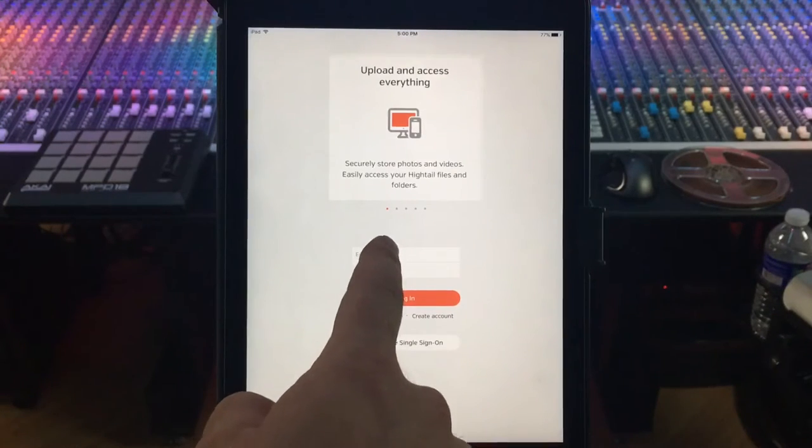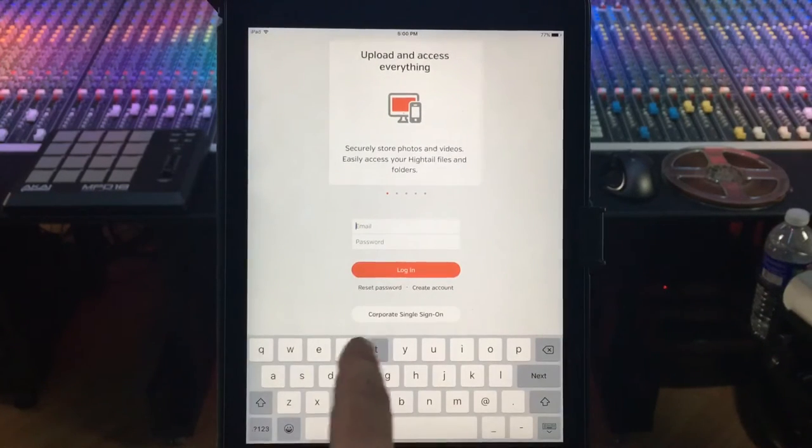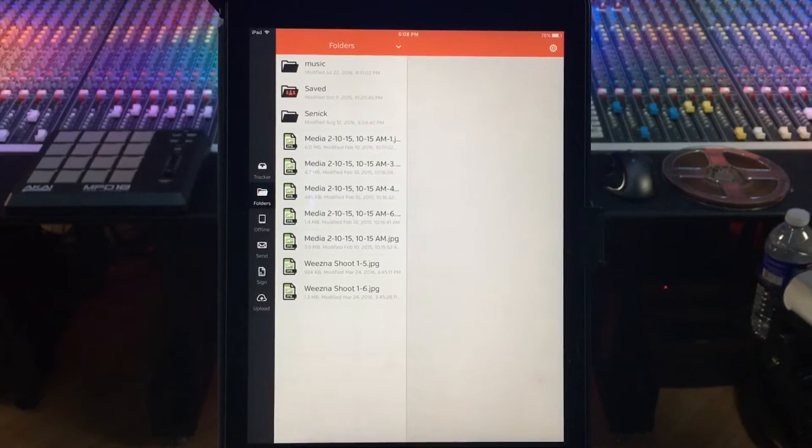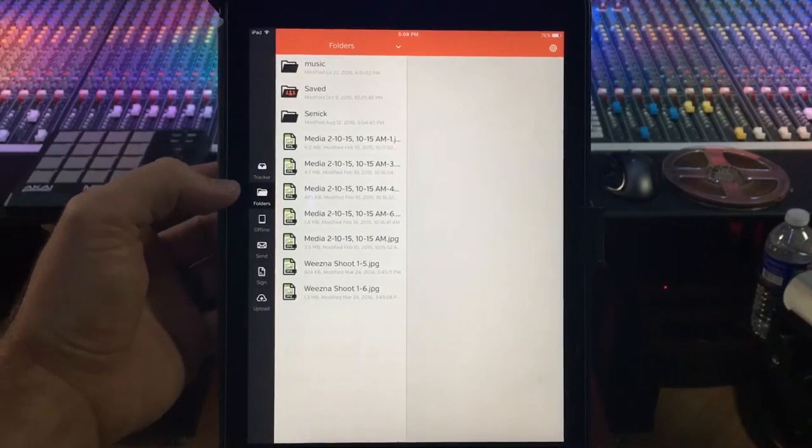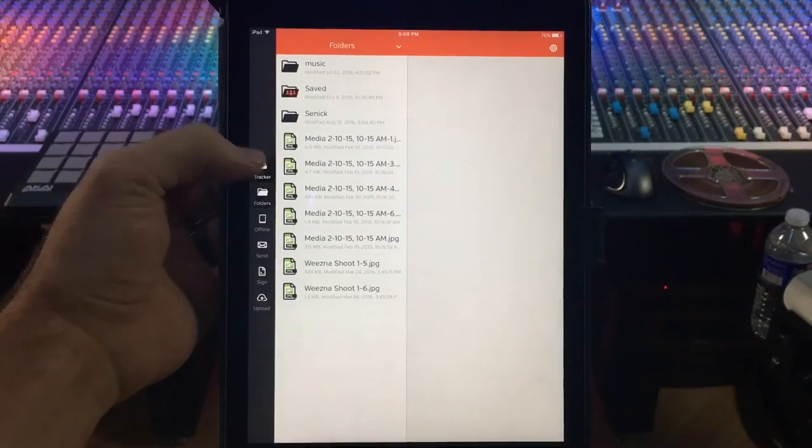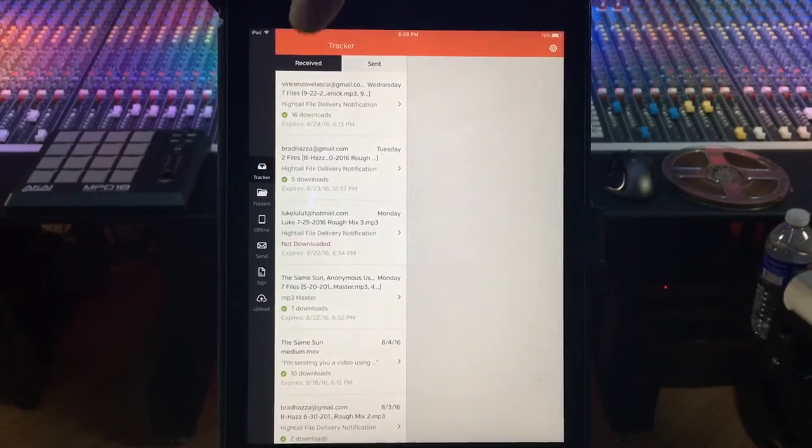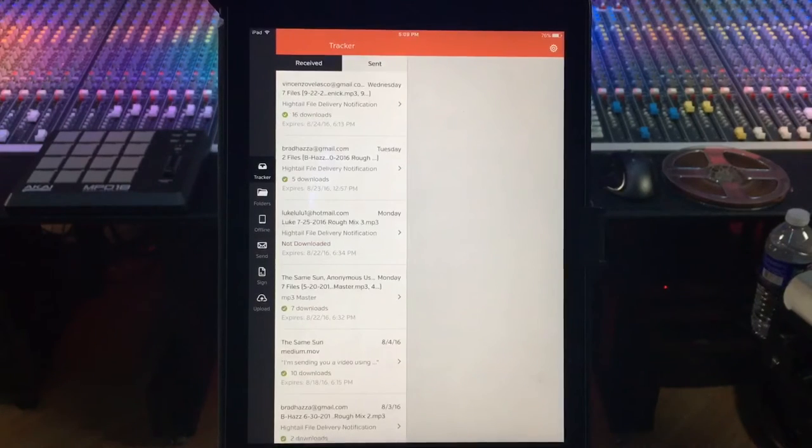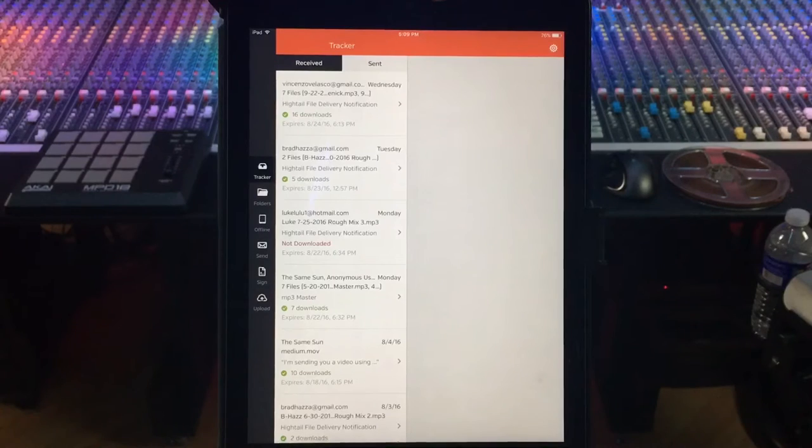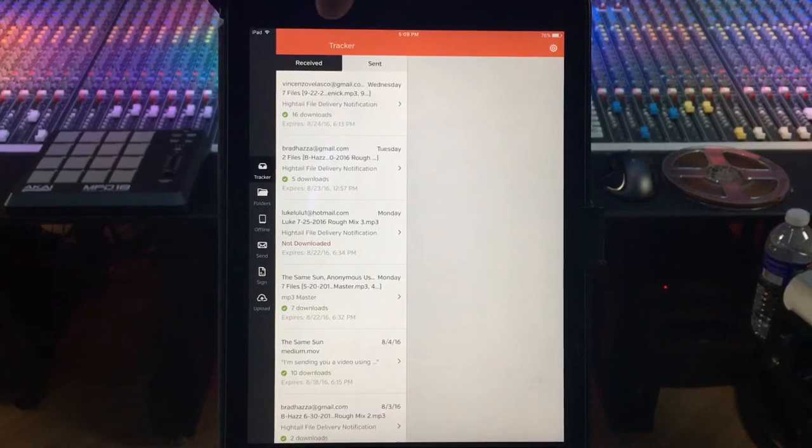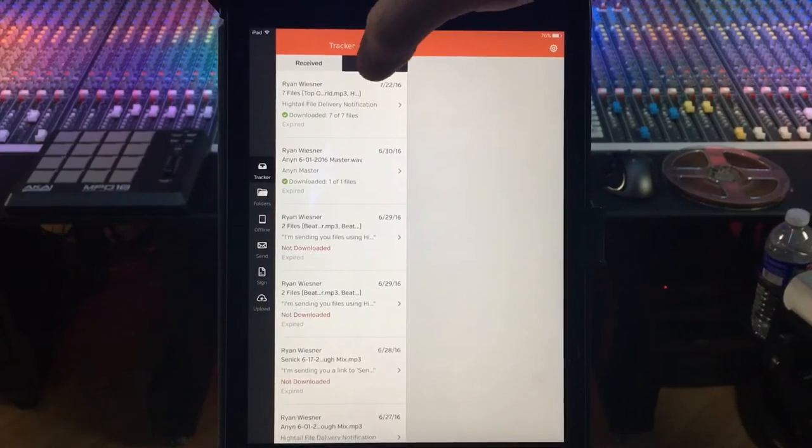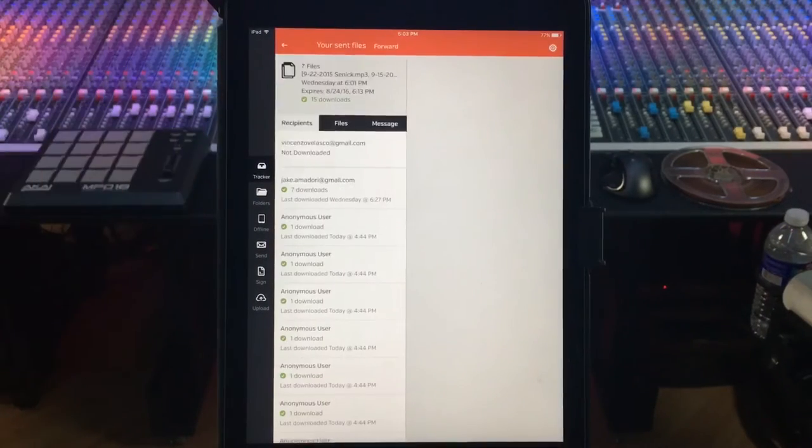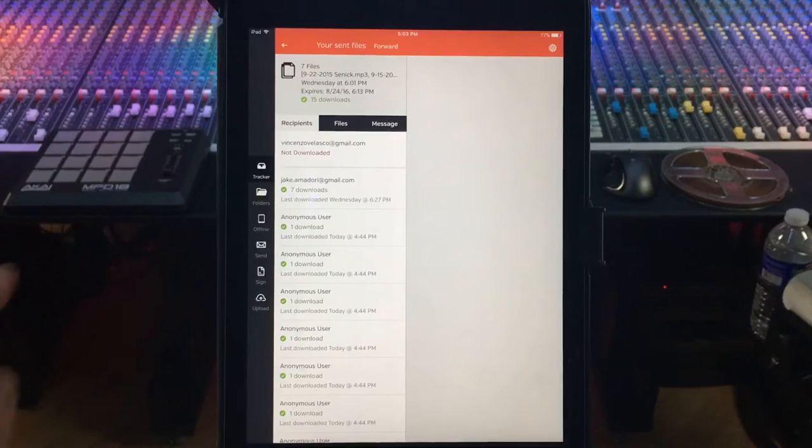So now that we are all logged in and we have our Hytale app downloaded, you're gonna find a button that says tracker. Up top here it's gonna say received and sent. Because I actually have sent these files to individuals, this is gonna be a little different for yours, so you're gonna actually click on received and then click on your email that I've sent you.